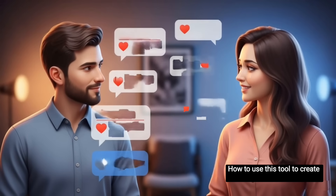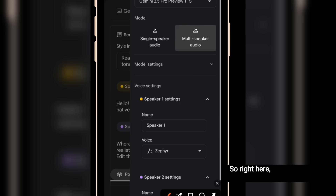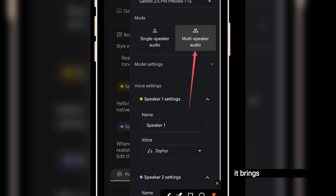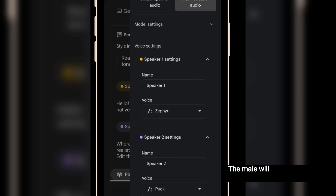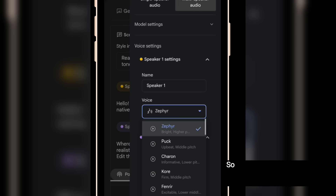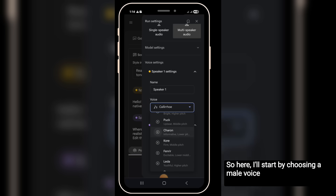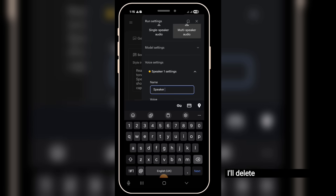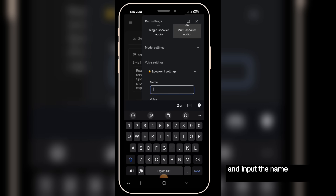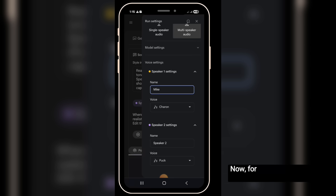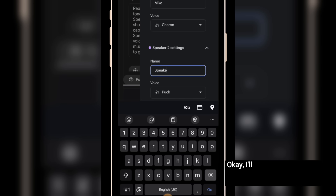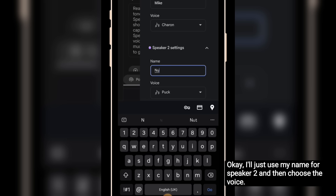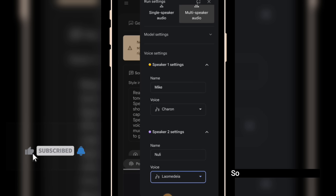When you click on multi-speaker, it brings up these options. Here you can select the voices you want to use. For this podcast, I want a male and a female voice — the male will be my host and the female is me, the guest. I'll start by choosing a male voice to begin the dialogue based on my script. I'll delete the default Speaker 1 and input the name from my script for easier identification. For Speaker 2, which is me, I'll just put my name. I'll use the same voice from this video tutorial, which is Lameda.